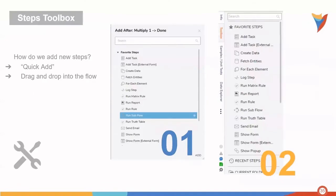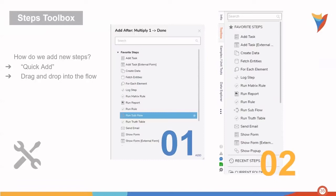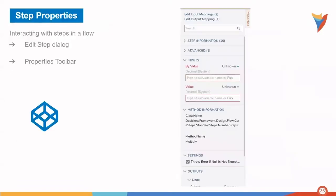Within the steps toolbox is where you'll find a variety of steps that can be found and or searched for. New steps are added by simply dragging and dropping or utilizing the quick add method within the flow designer.